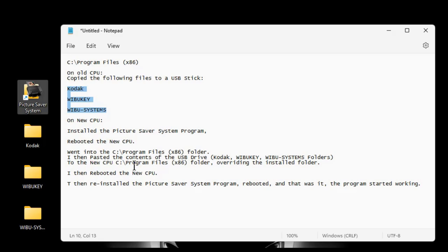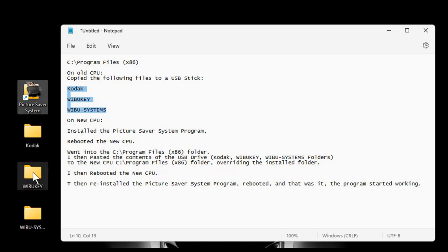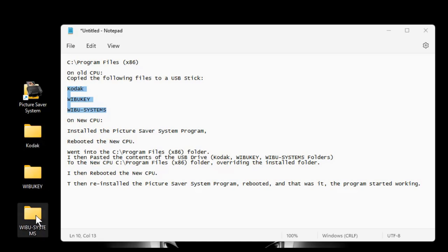I then went in at the new computer and I went into the Programs Files x86 folder. This is all Windows computers, if you haven't figured that out. I don't know about Mac, but this is what I did on Windows. And I pasted the contents of the USB drive, which were the Kodak folder, the WIBU key and the WIBU systems folders to the new computer's programs x86 folder. I overrode it. It'll ask you if you want to replace the folder contents. I did on the new computer.